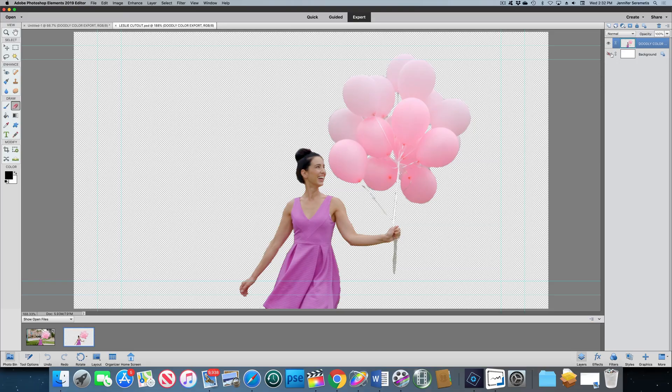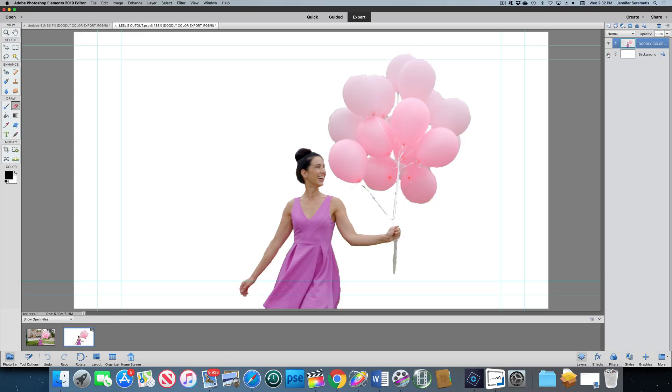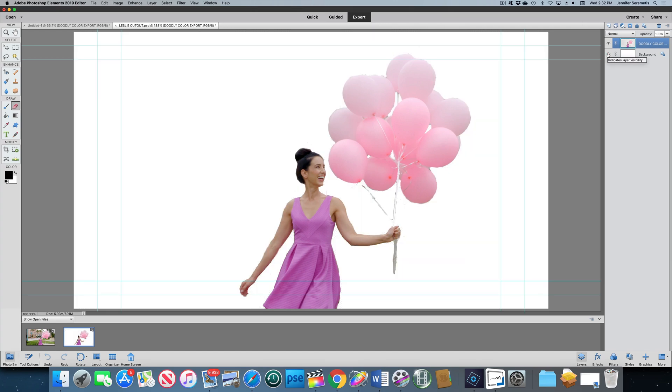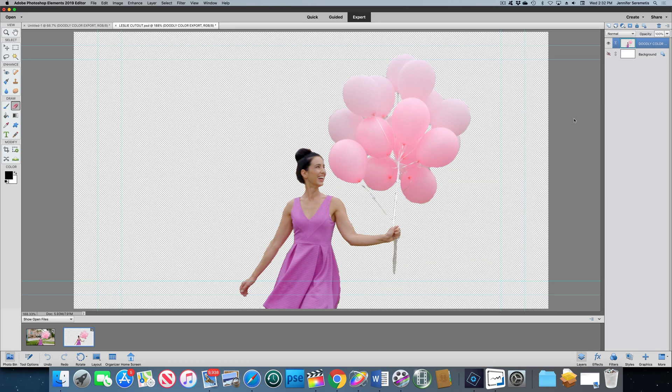Okay, so now I've cut her out and I've got her over a blank background. I've turned off the default background. You can see with the ribbons on the balloons they're not like the prettiest cutout — it's a little bit difficult to cut out those tight lines off that busy background, but that's okay. Now I've saved that cutout color image as a PNG file — I'm gonna save that for later.